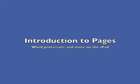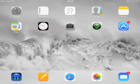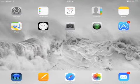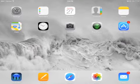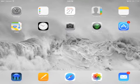Word Processing with Pages. Pages is one of the most widely used word processors on an iPad.